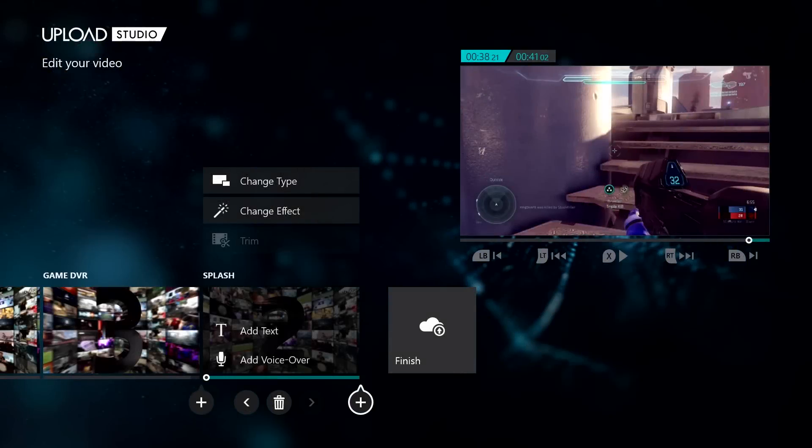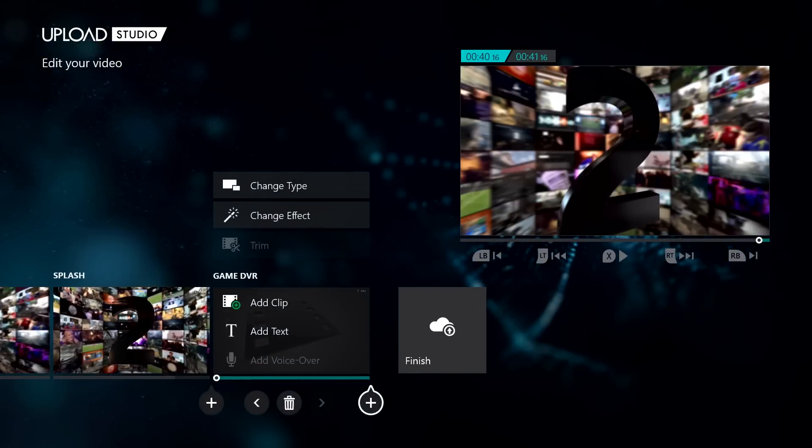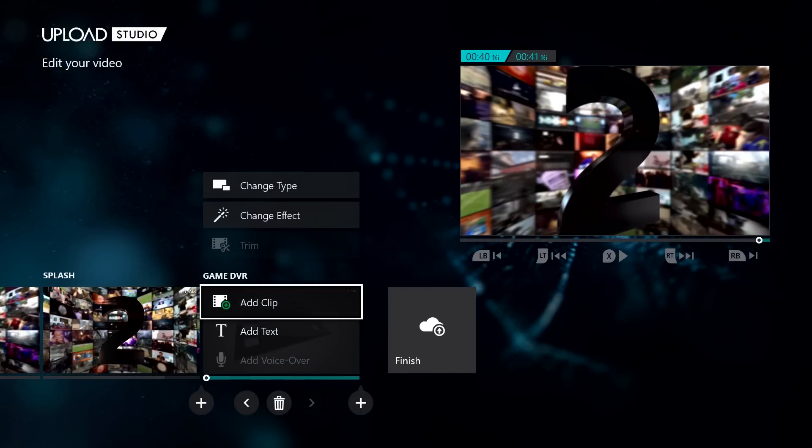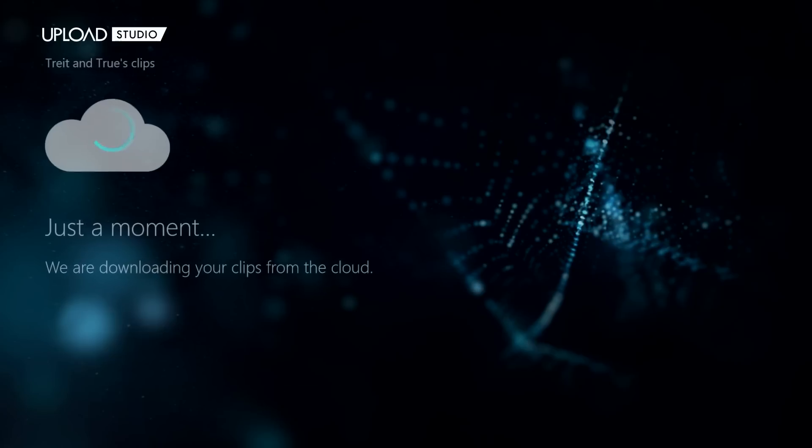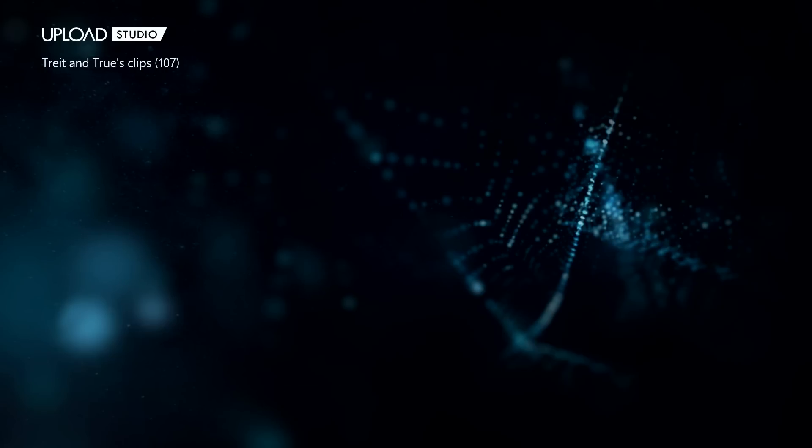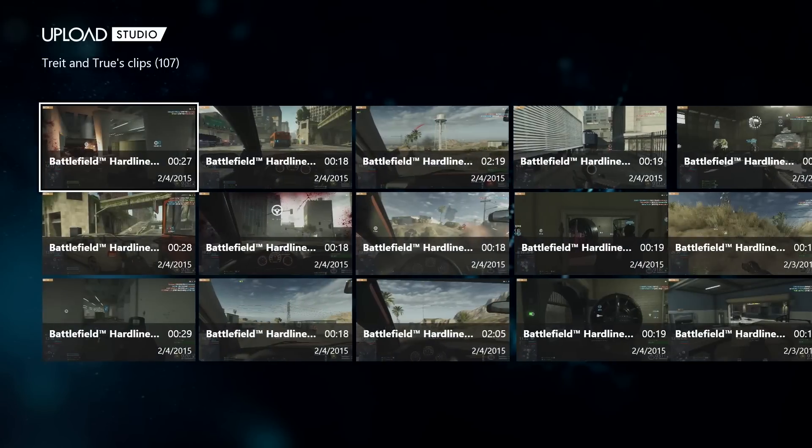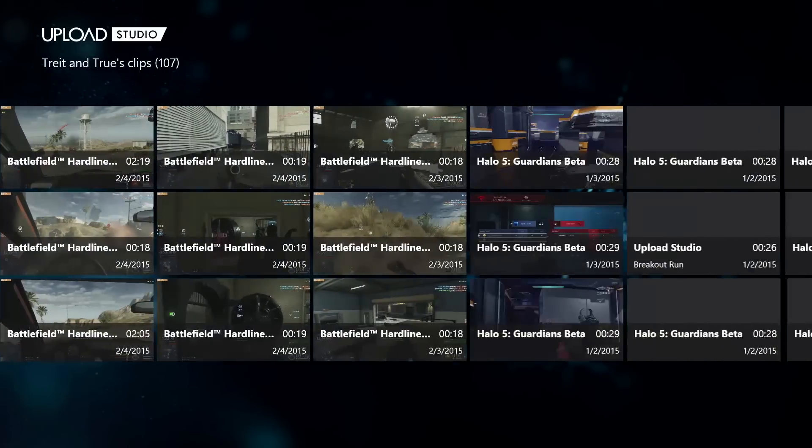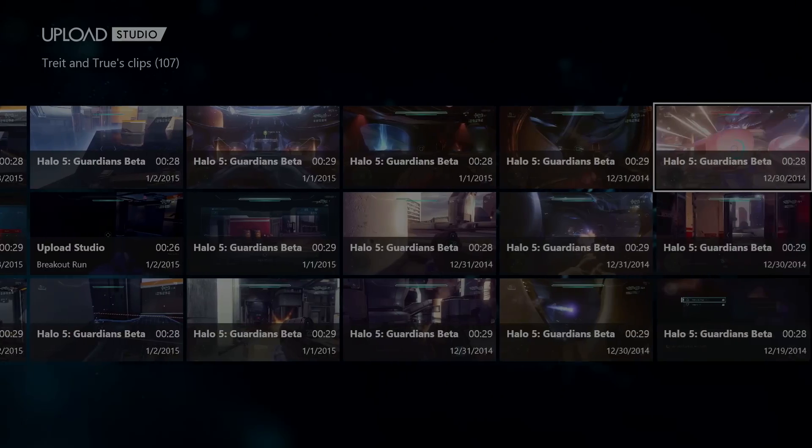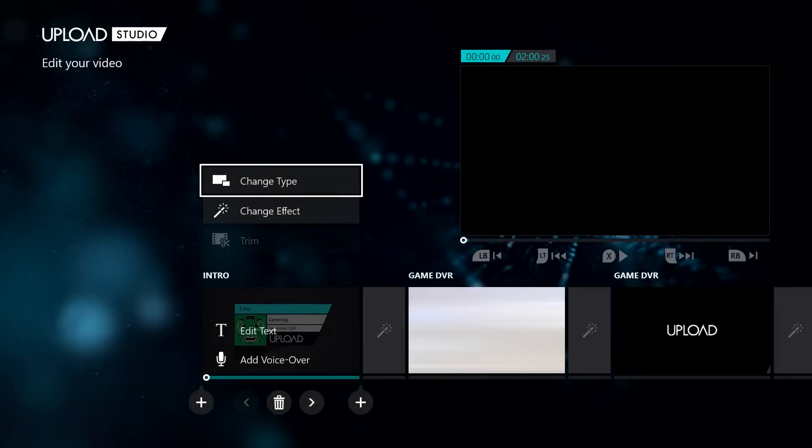First, as you can see here, you can drop up to 15 clips or effects on the sequence for your video in whatever order or combination you'd like. Your first job, though, is to decide what your type is.